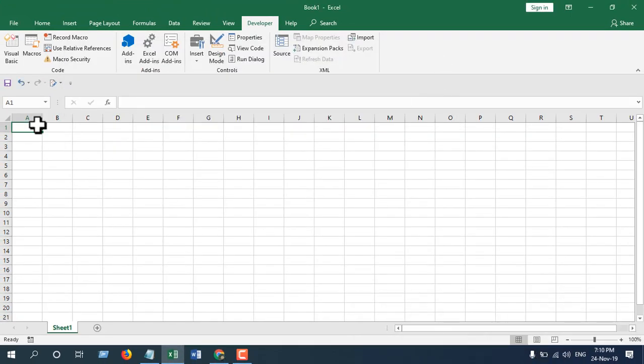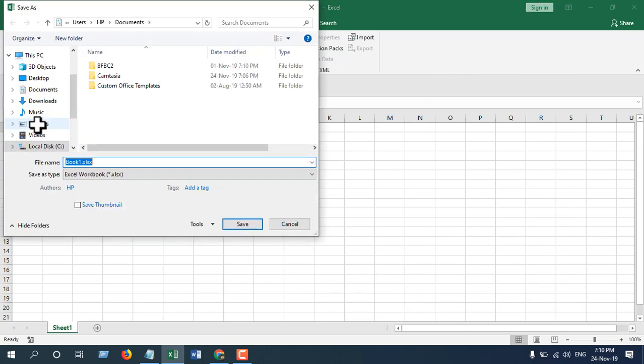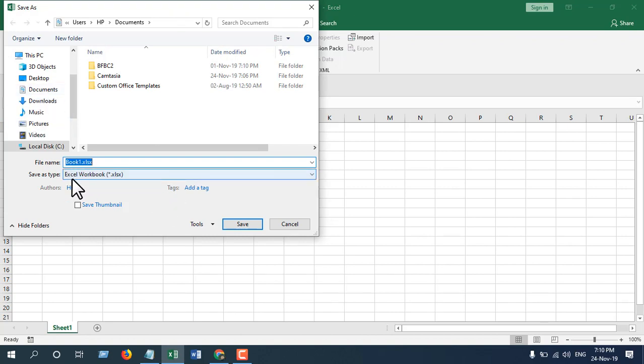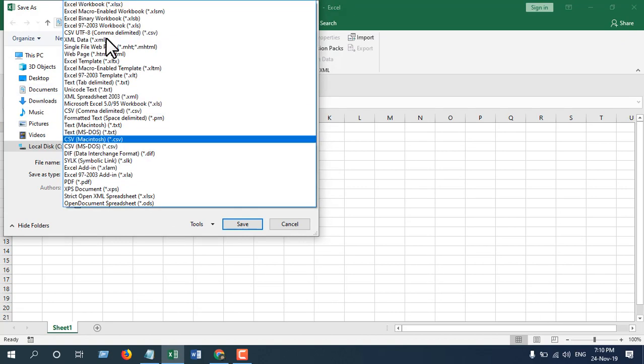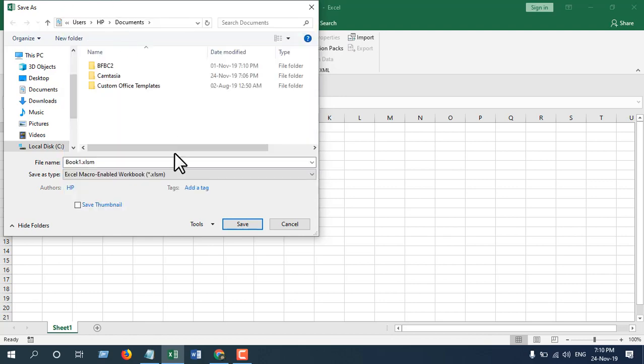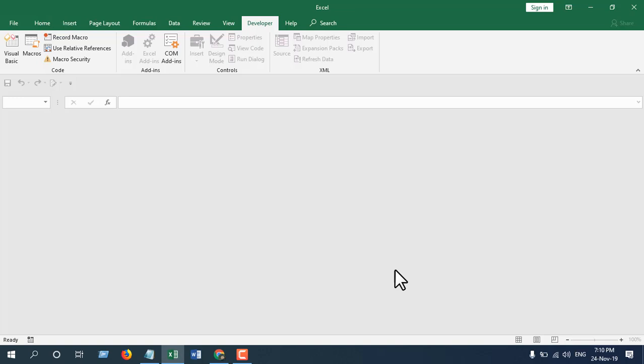Now, if our workbook is not saved, it will ask for a Save As dialog box. You can see here 10 seconds has passed and it's asking for a Save As dialog box. We're going to select this location, keep the name as test, and if we click save, you can see the workbook is closed.